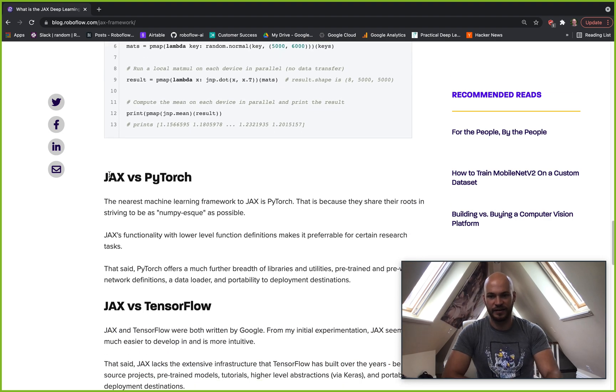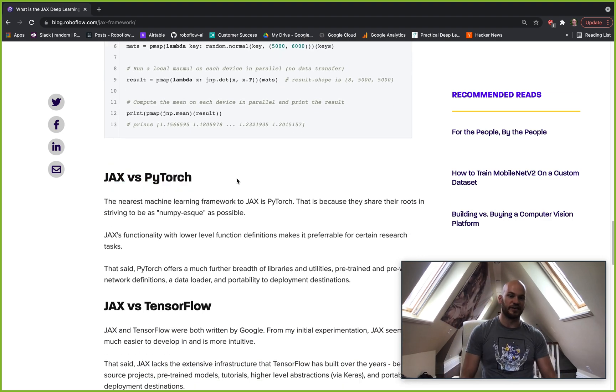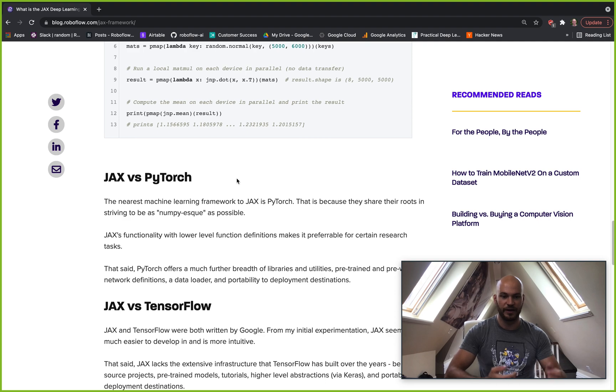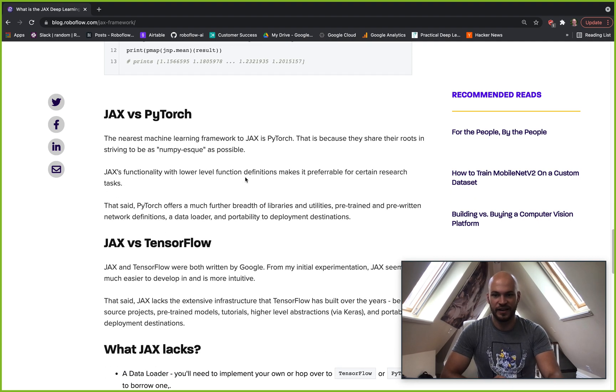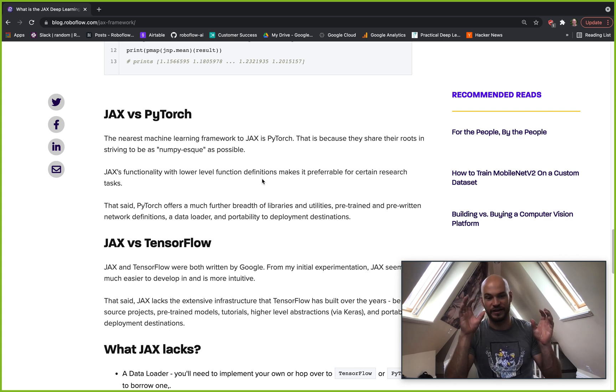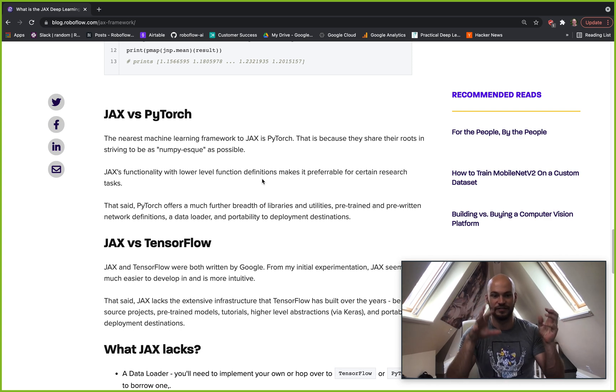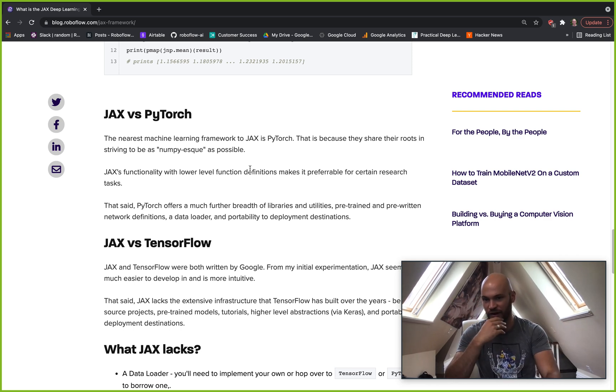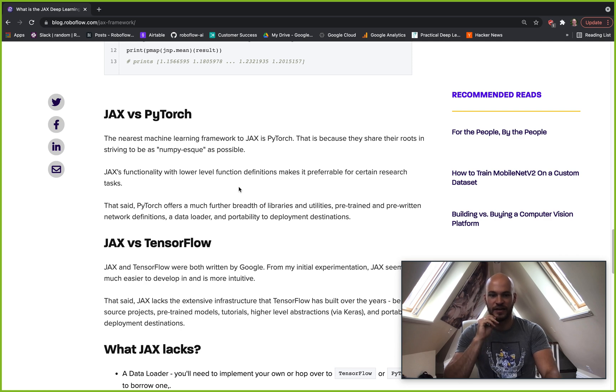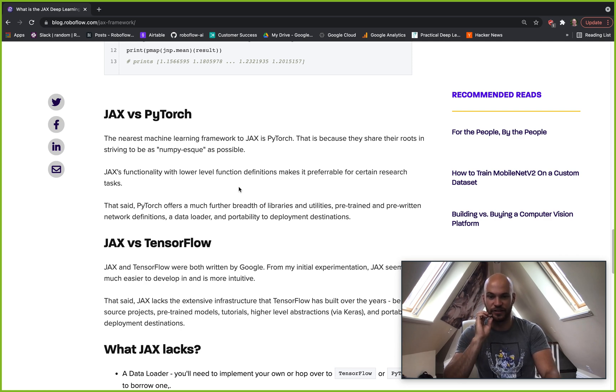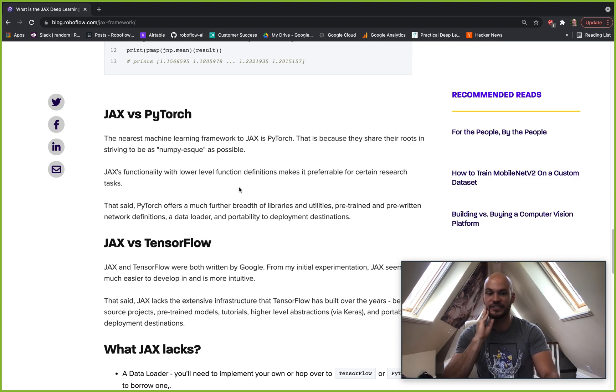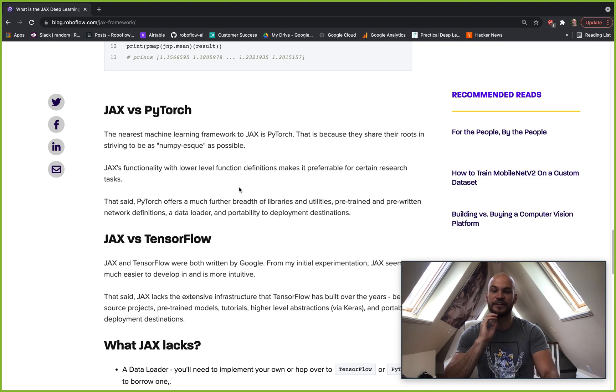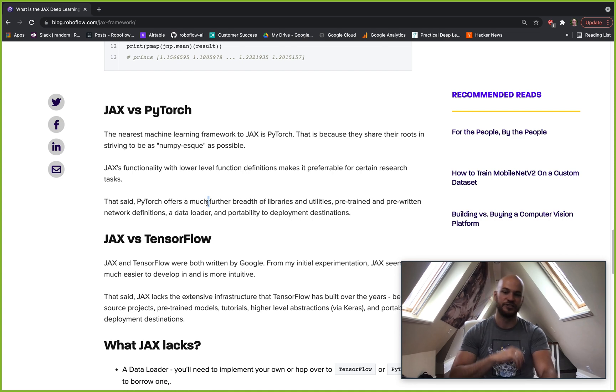And now we'll go into a little bit of a discussion of what should you compare JAX against. So JAX or PyTorch. JAX and PyTorch are both very NumPy-esque, so they feel a little bit similar as you're programming in them. But JAX's functionality with the lower level can be preferable for certain research. Certainly now certain research is being done in JAX and that's making it run better.